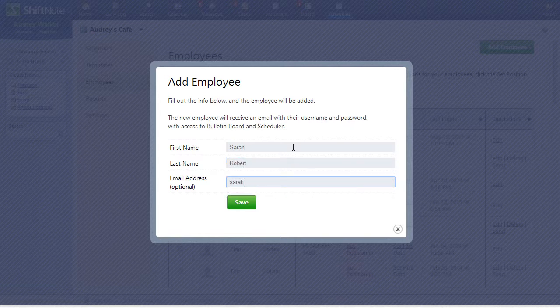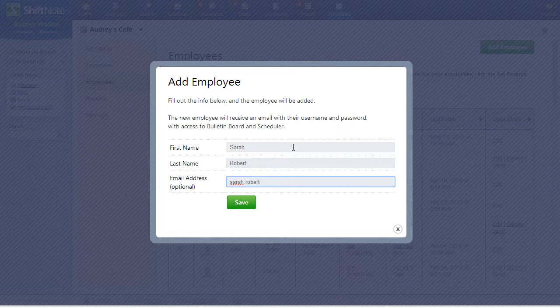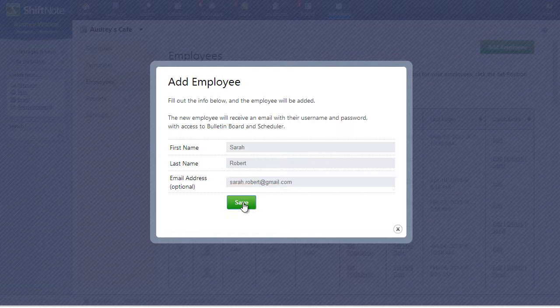If you decide not to include an email address, the employee will not be able to access their account and they will not be notified until you add an email address to their account, which you can do at any time.